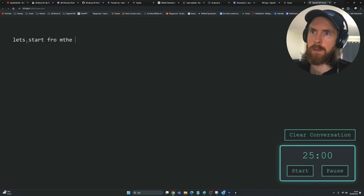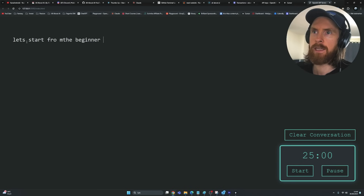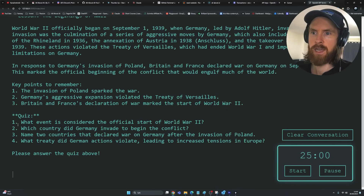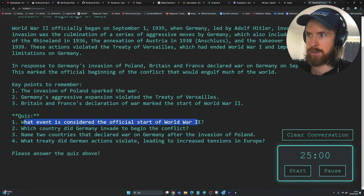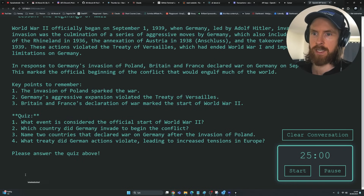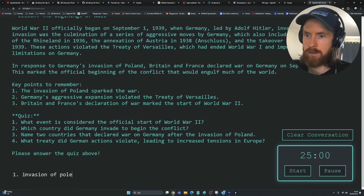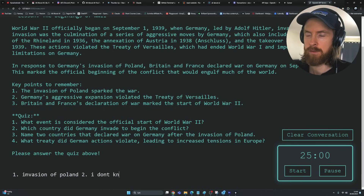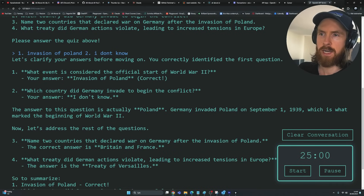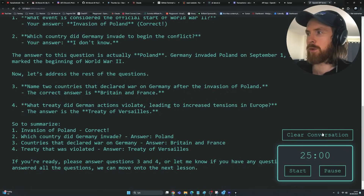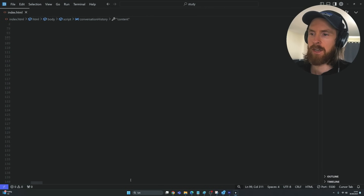Let's refresh and start from the beginning of WW2. We get a lesson and then a quiz: 'What event is considered the official start of World War Two?' We can try to answer — 'Invasion of Poland.' You get the point — you can turn this into whatever you want. That's going to be your study subject.